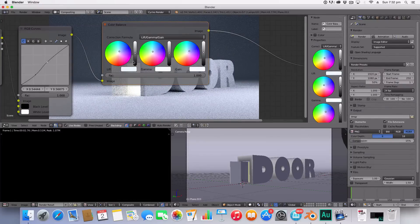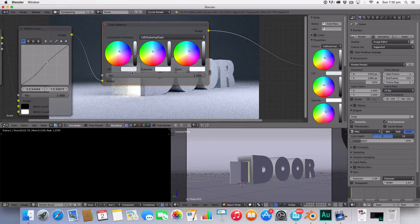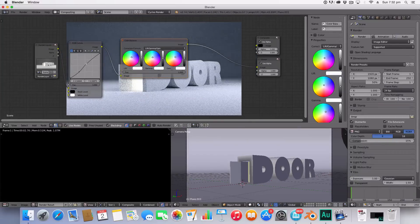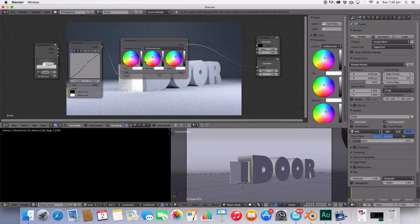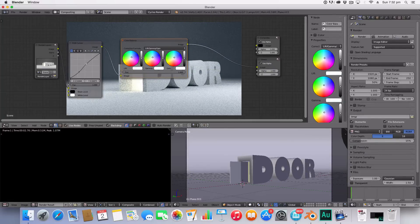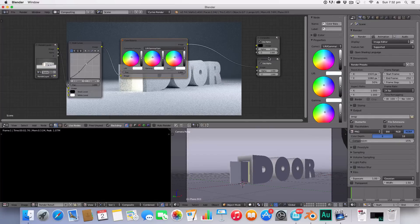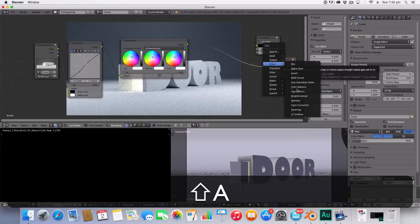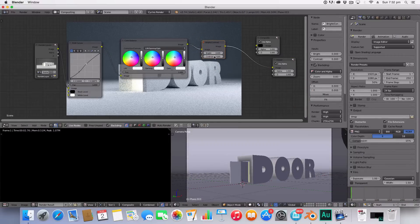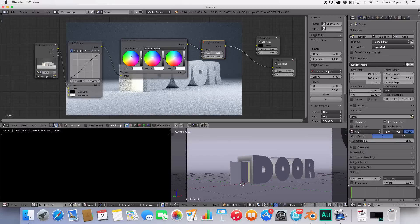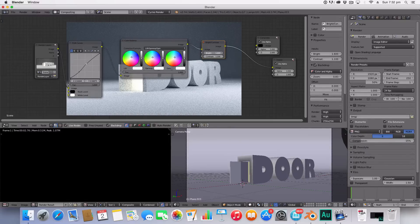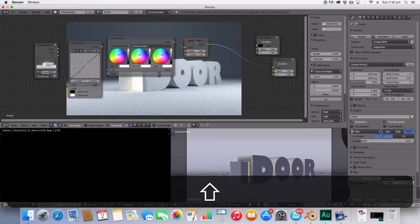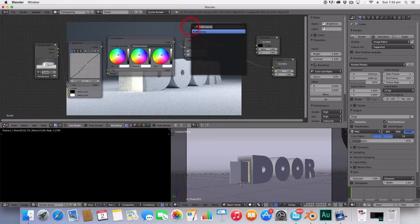There we go, that's kind of nice. Now the last node I'm pretty sure is the brightness and contrast. I like using this, creates a nice simple effect. And of course adding a glare just to create some more light in our door and change it from streaks to fog glow and you can adjust the settings as you please.